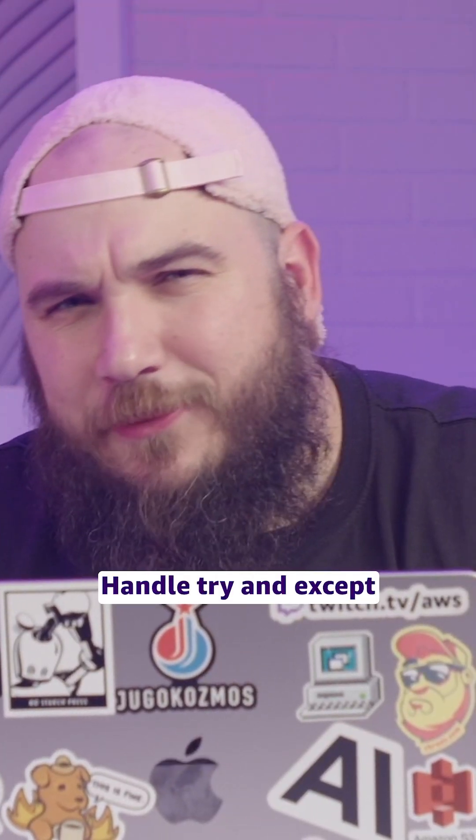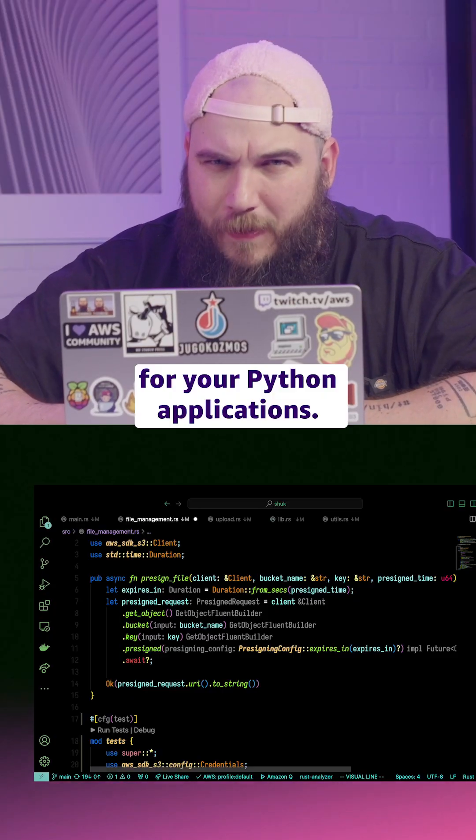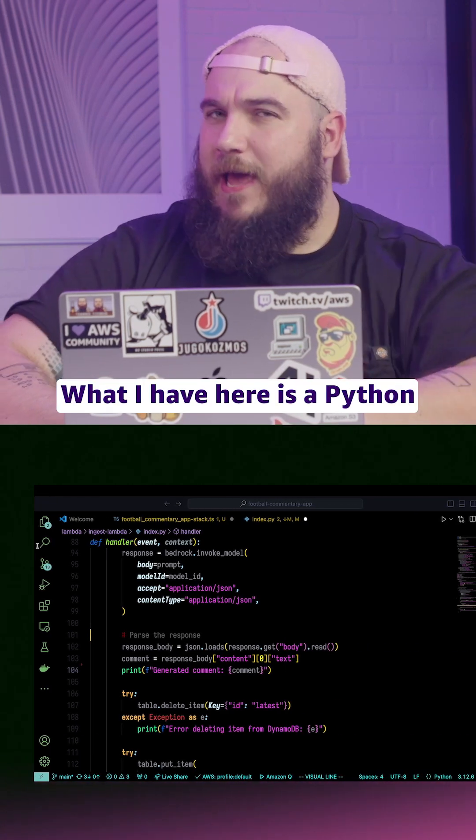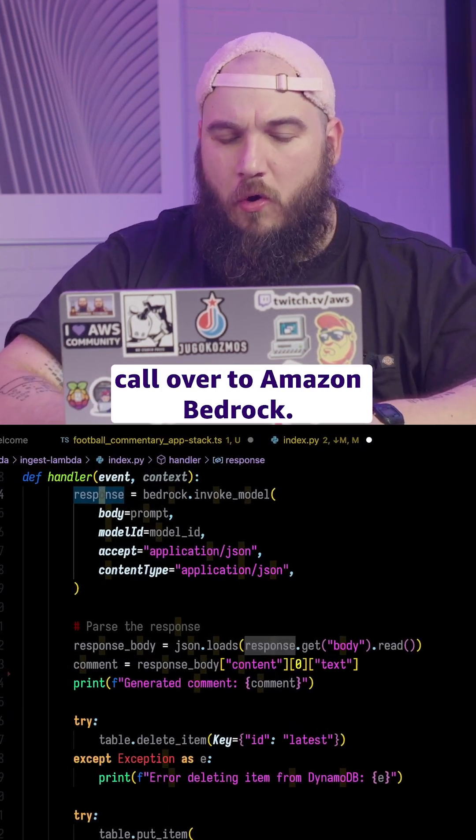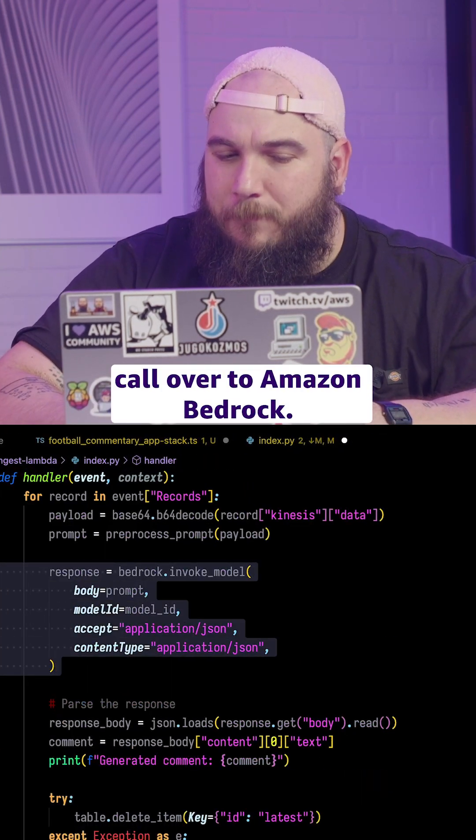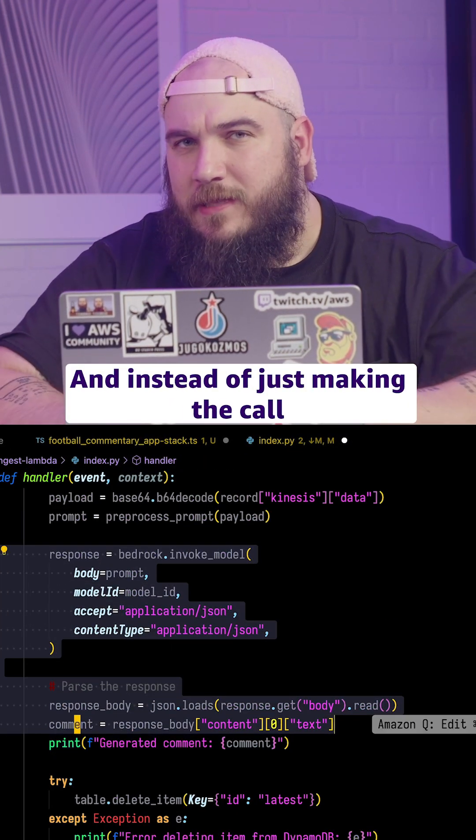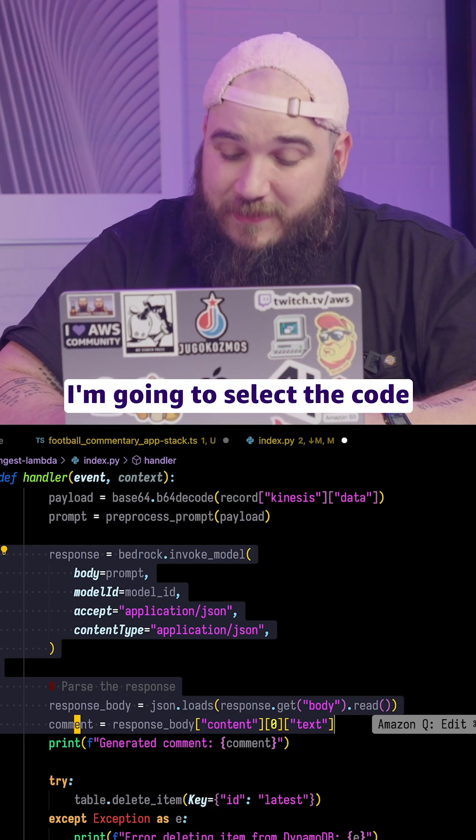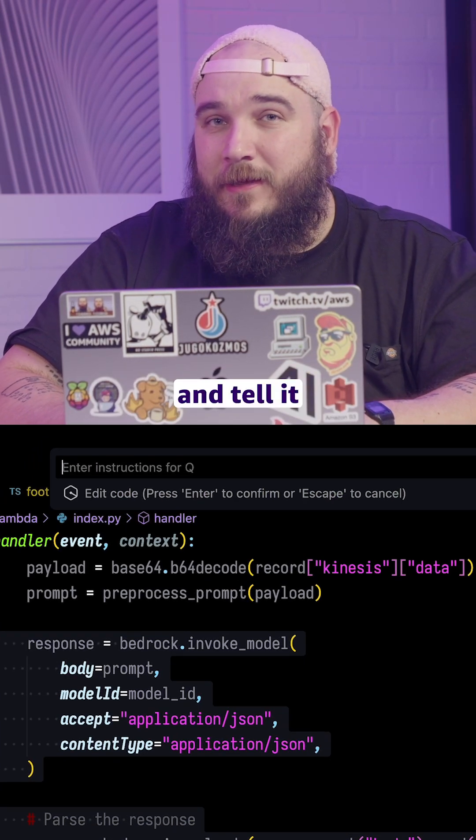Number two, handle try and except for your Python applications. What I have here is a Python call over to Amazon Bedrock. And instead of just making the call and hoping for the best, I'm going to select the code, Command-I, and tell it,